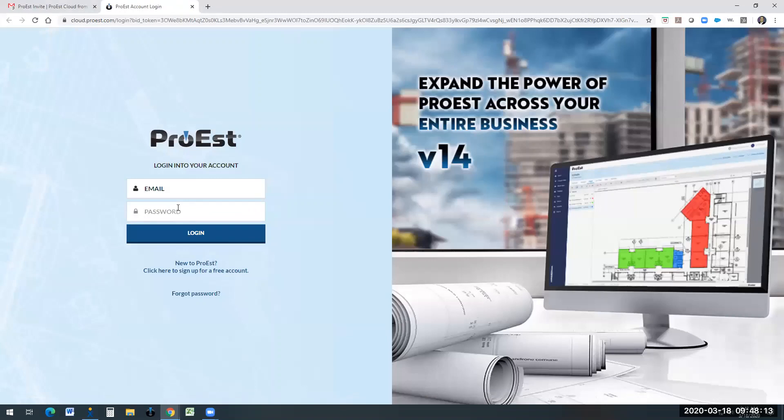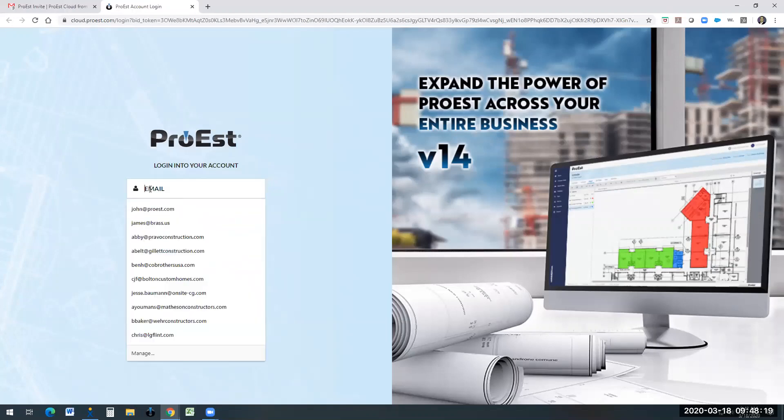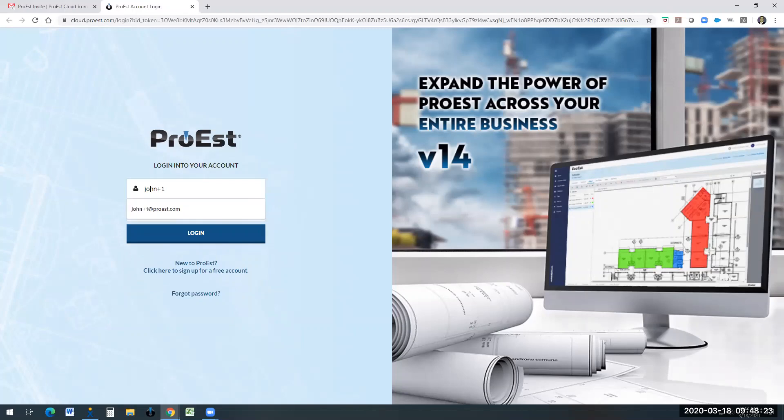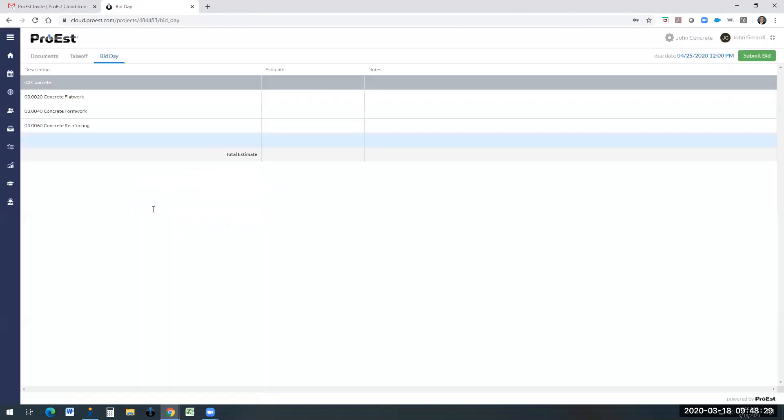If the subcontractor does not have an account with ProEst, they could sign up for a free account. I have an account for this email, so I'm going to just type it in here and enter. With the subcontractors, they have three tabs.